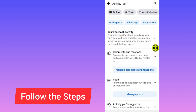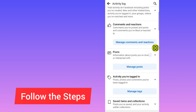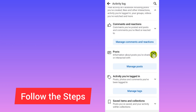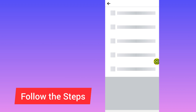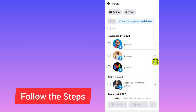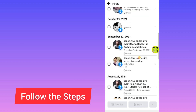After you select Your Facebook Activity, scroll down and tap on the arrow beside Posts. Now tap on the arrow beside Posts, then select Your Posts — Photos and Videos. In this option, you can now see all your photos that you posted on Facebook.